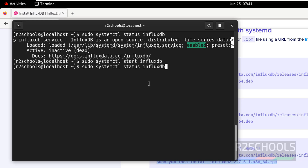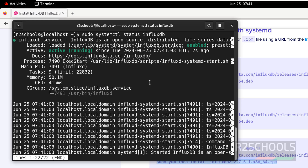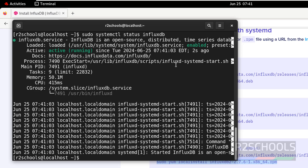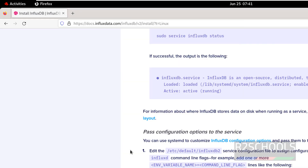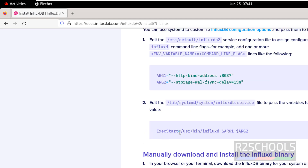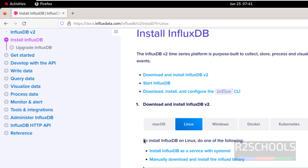Now verify the status again. The InfluxDB service is started, 2 seconds ago. Installation has been completed. Now we will see how to connect to InfluxDB.